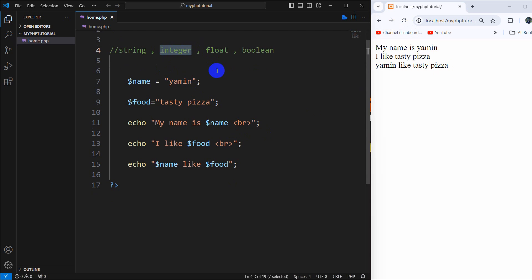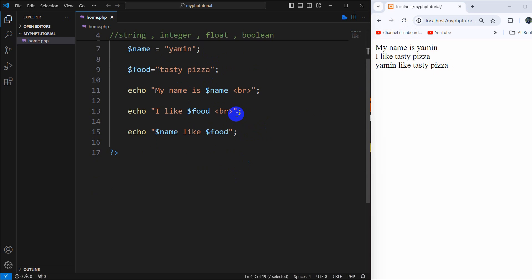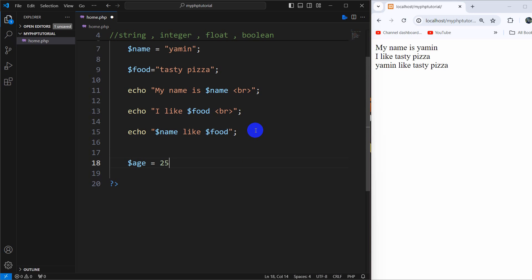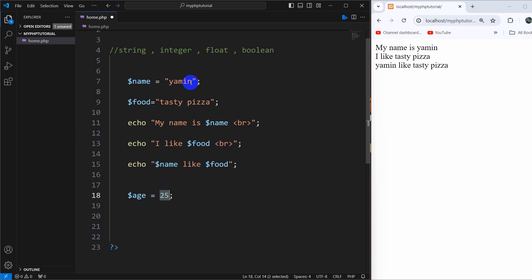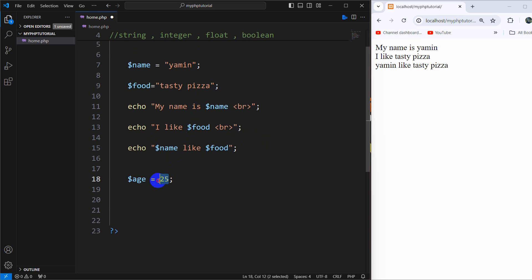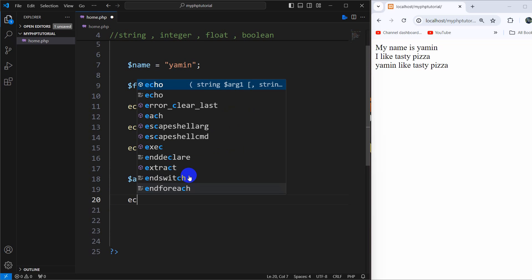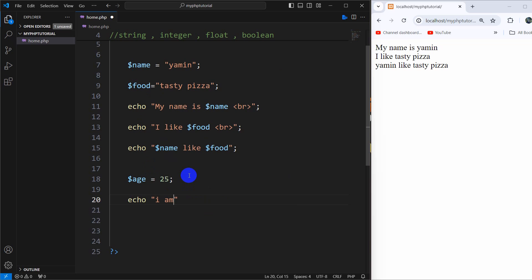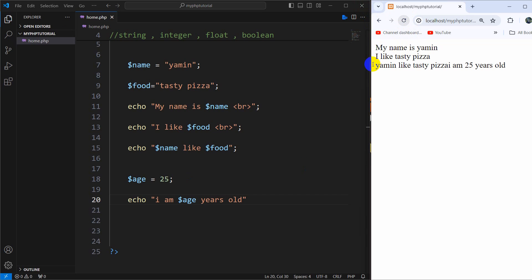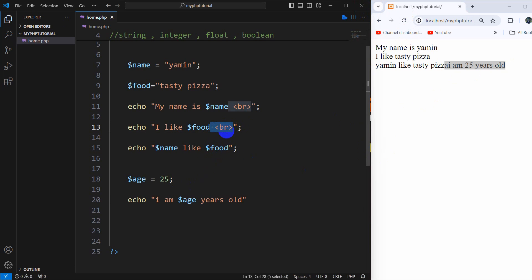So right now let's talk about integer. How do we declare an integer variable? For example, let's say dollar age equal to 25. Whenever you want to declare an integer variable, there is no need to give double quotation marks — if you give double quotation marks then it will be considered as a string, not as a number. Let's print this: echo 'I am dollar age years old' — refresh and there you can see: I am 25 years old.